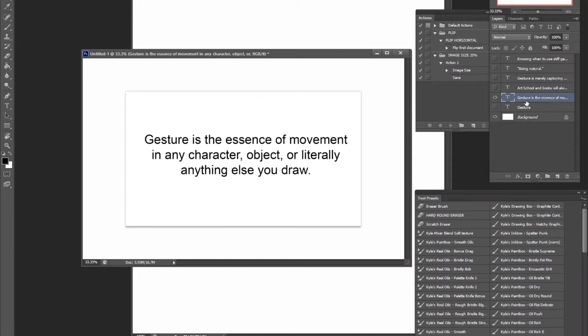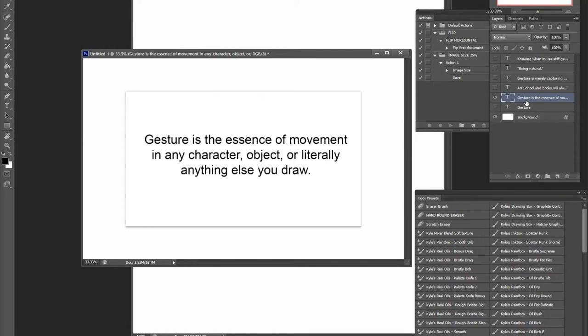But gesture exists in every life form possible, even synthetic life forms. Even if you have a plastic object that's man-made, you're going to have gesture in it. And it's a matter of what type of gesture it is. It doesn't have to be this dynamic curve at all times. It just needs to capture the essence of what something is.